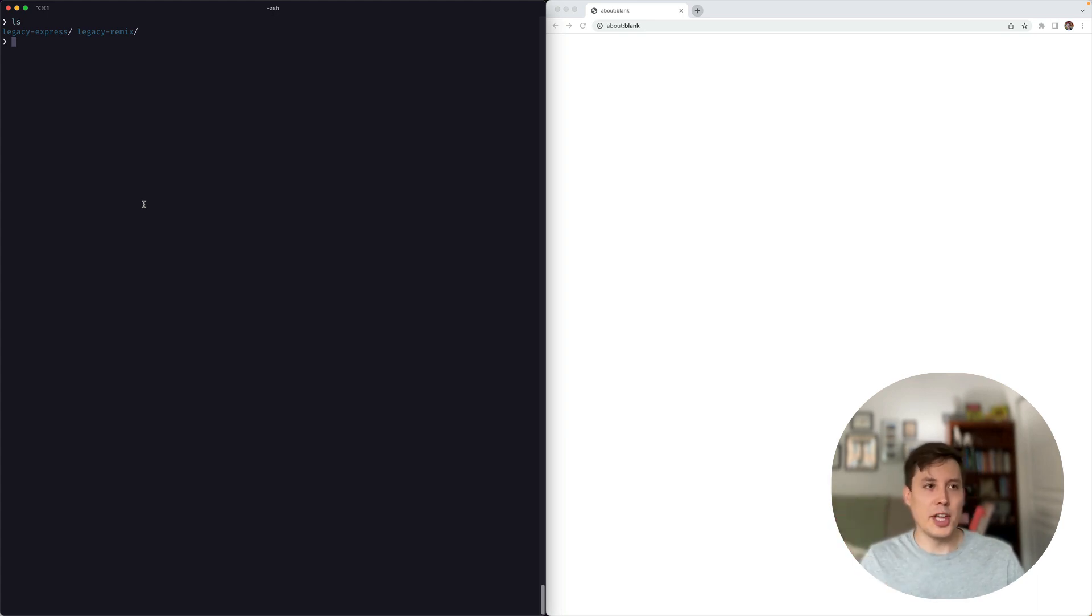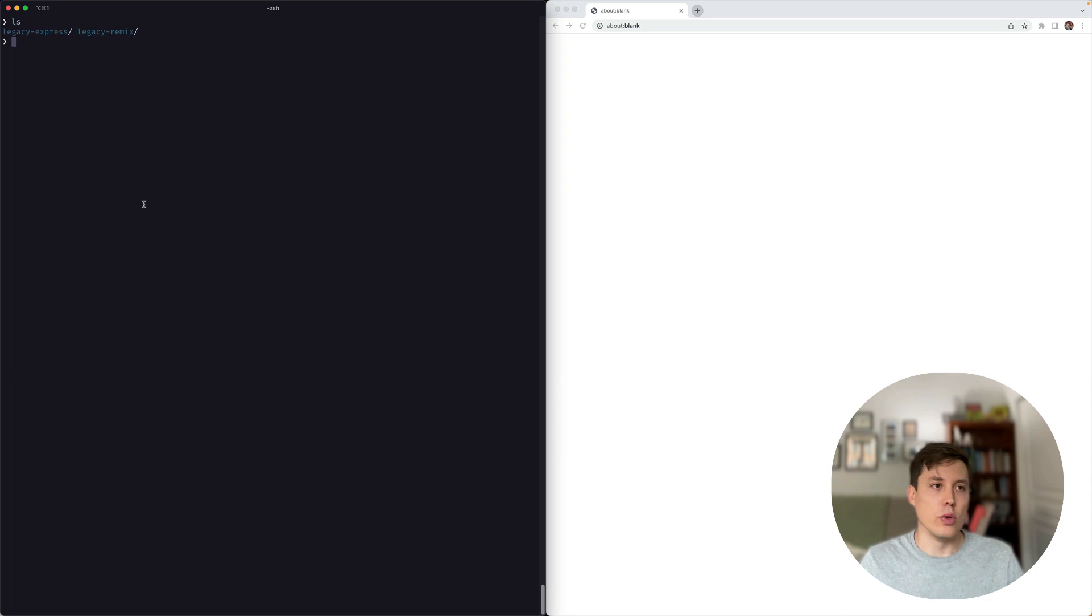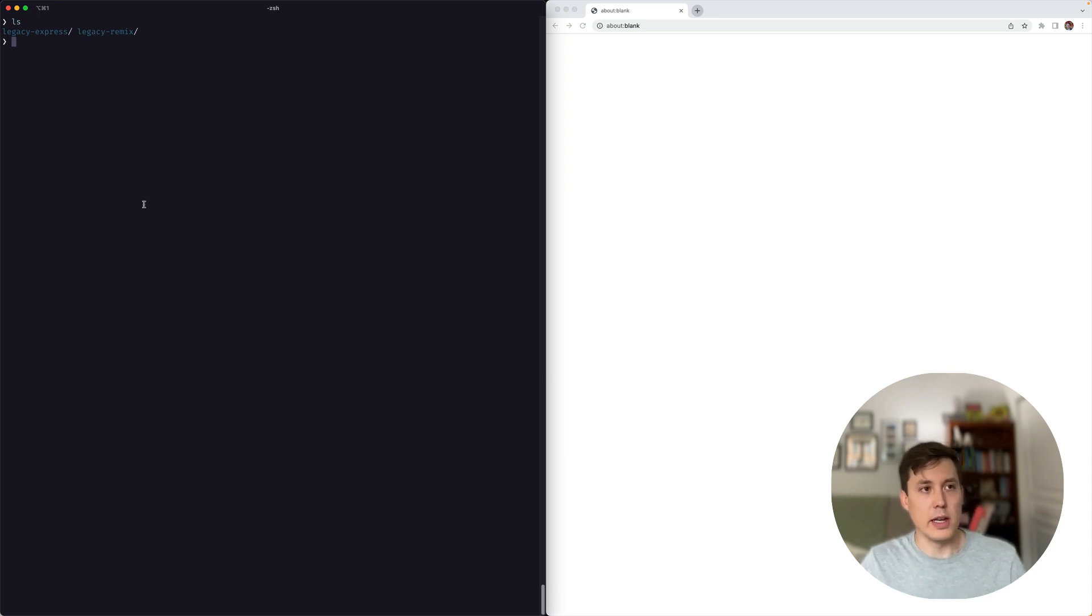Hi, it's Pedro from the Remix team. I'm going to show you how to migrate your apps to the new v2 dev server in Remix 1.18.